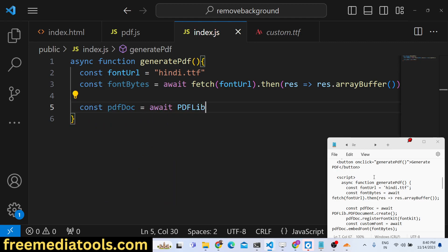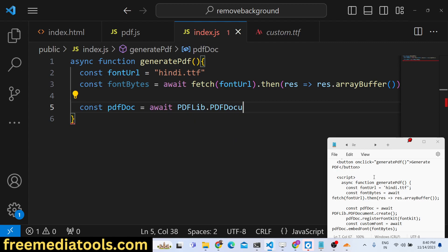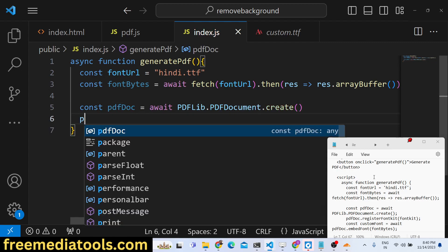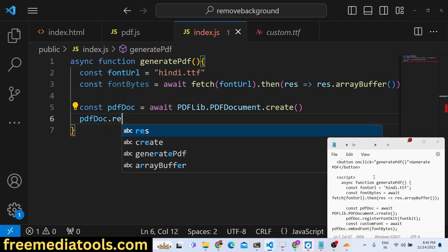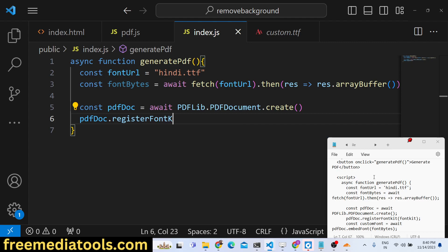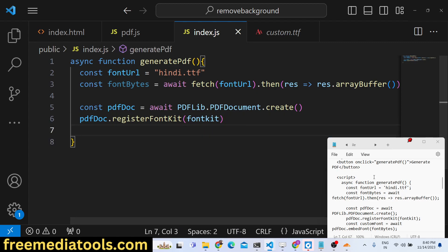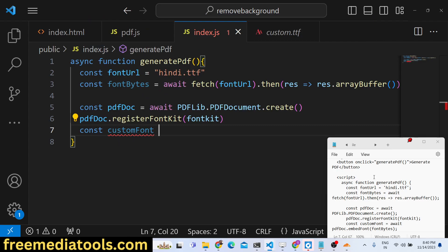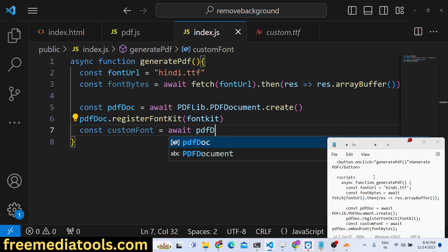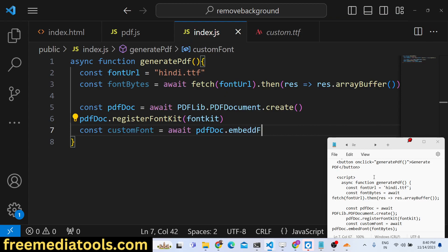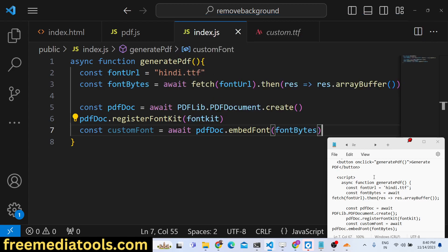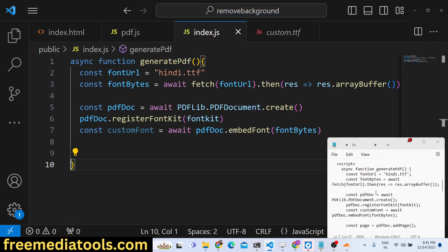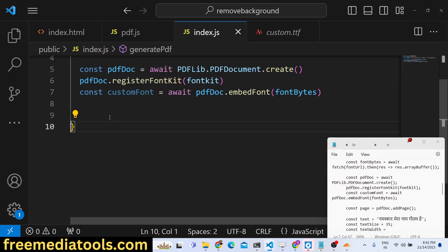After that we can insert this using this method: PDFLib.PDFDocument.create - it will actually create a PDF document for us. Then what we need to do is register this font, so we will say registerFontKit. This is a function inside the pdf-lib library where we will pass the font kit. Then we will say customFont - we will apply this custom font using pdfDoc.embedFont. This is the method you need to use, embedFont, and here you need to pass the fontBytes variable.